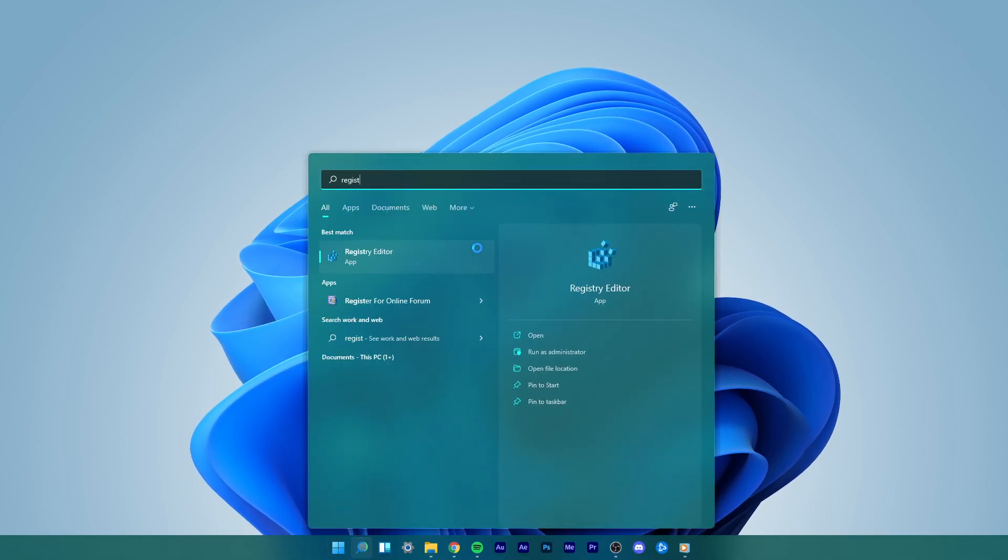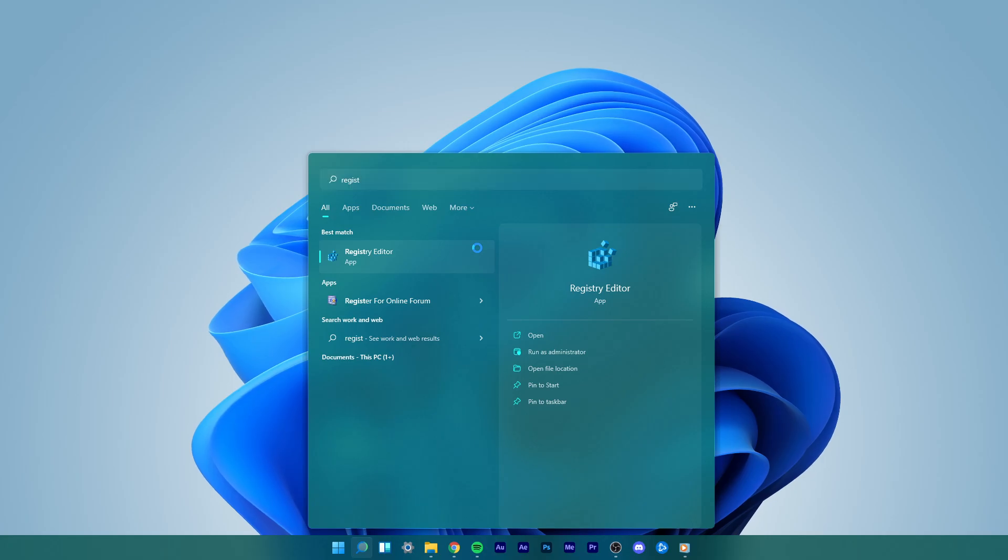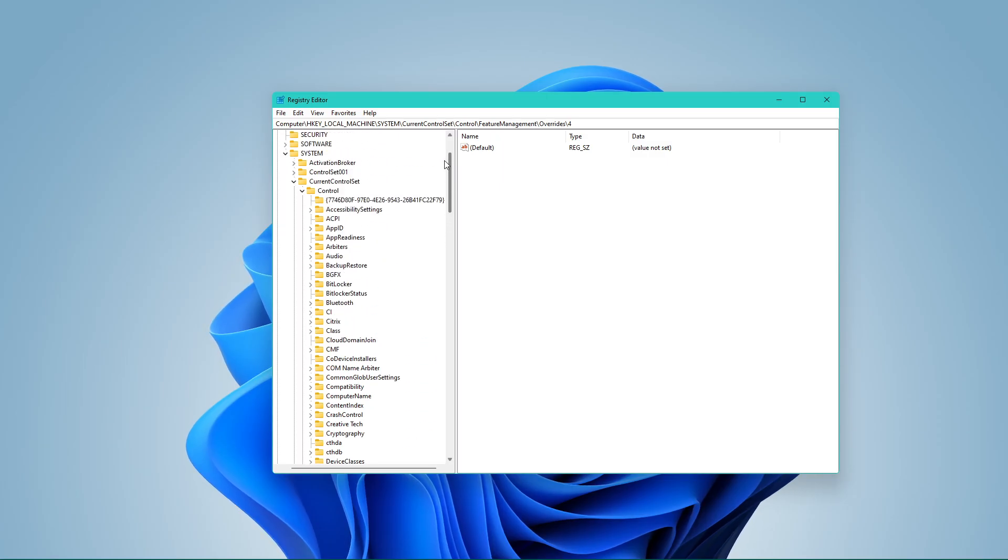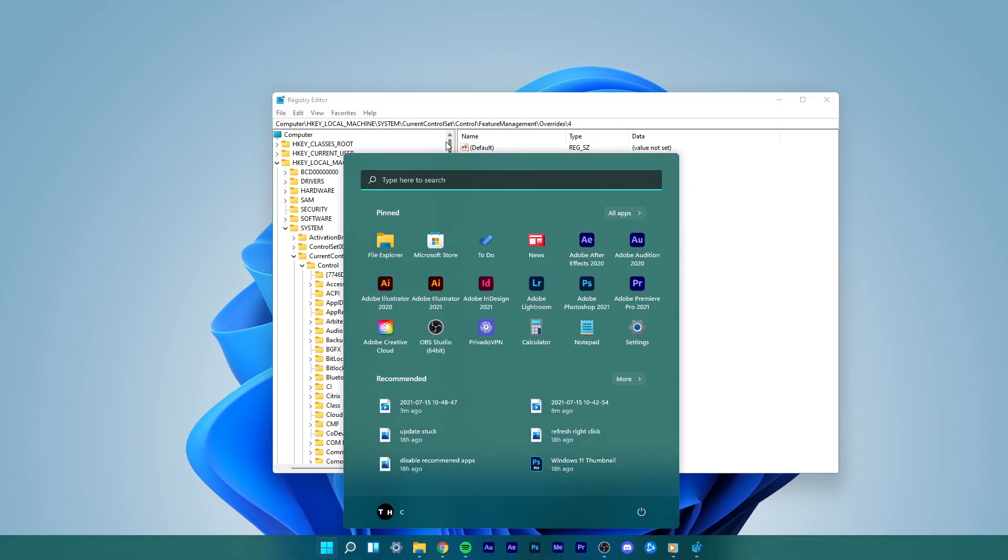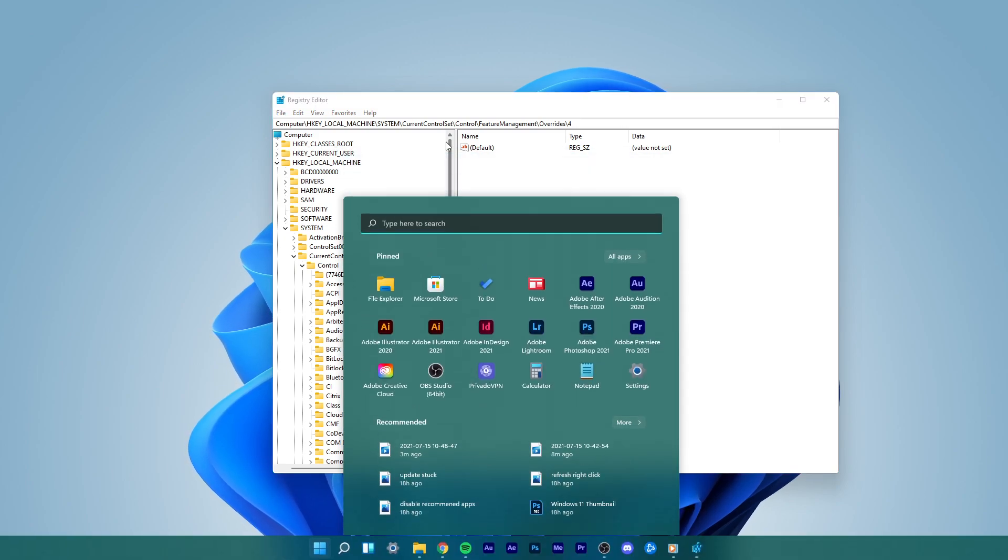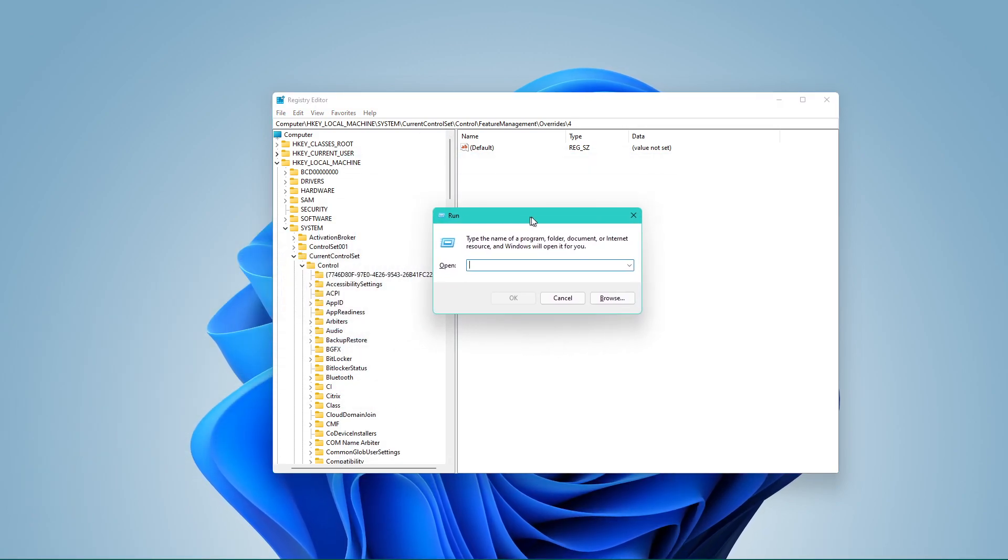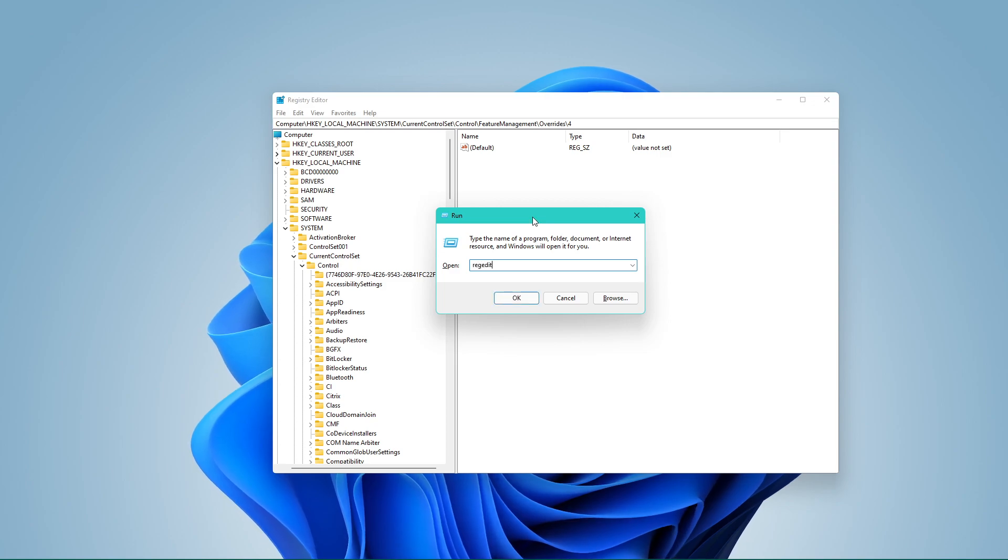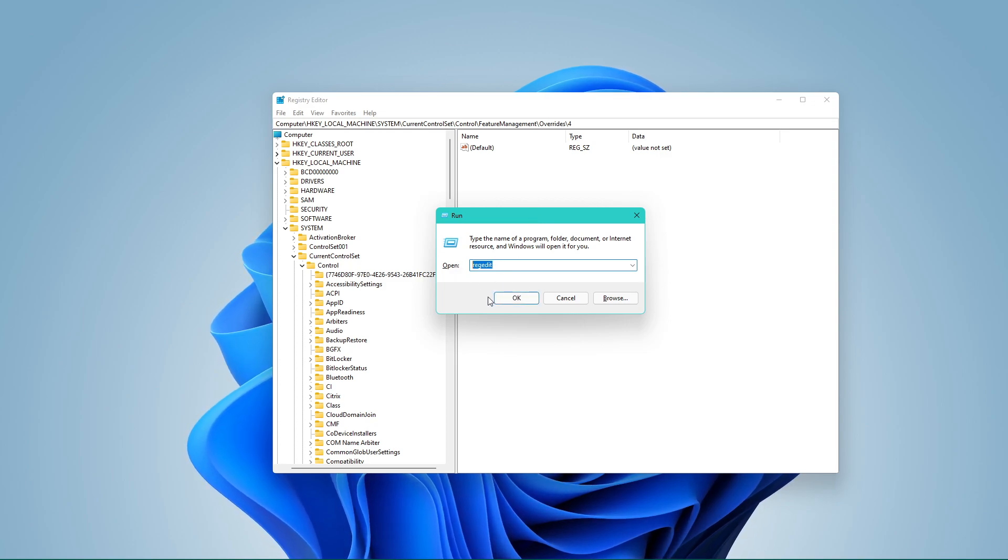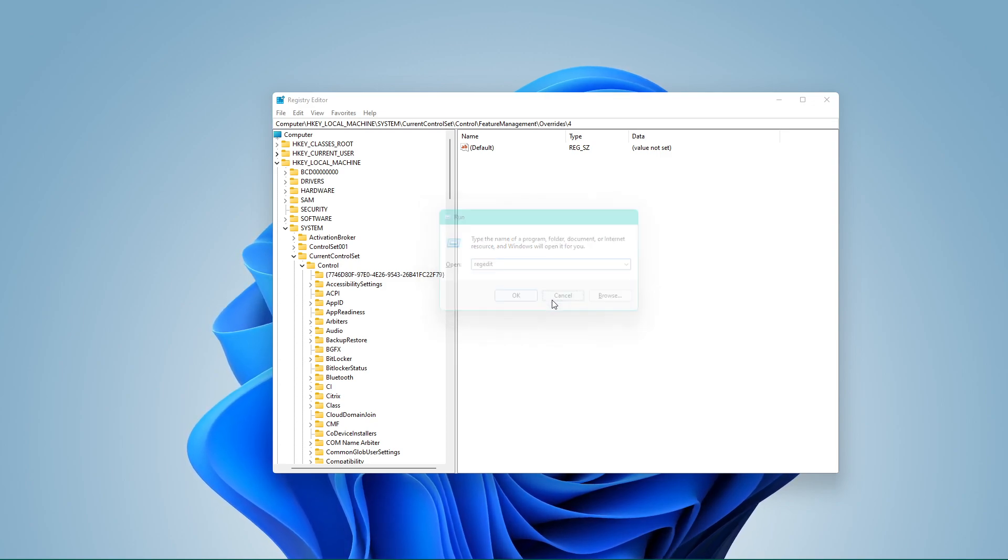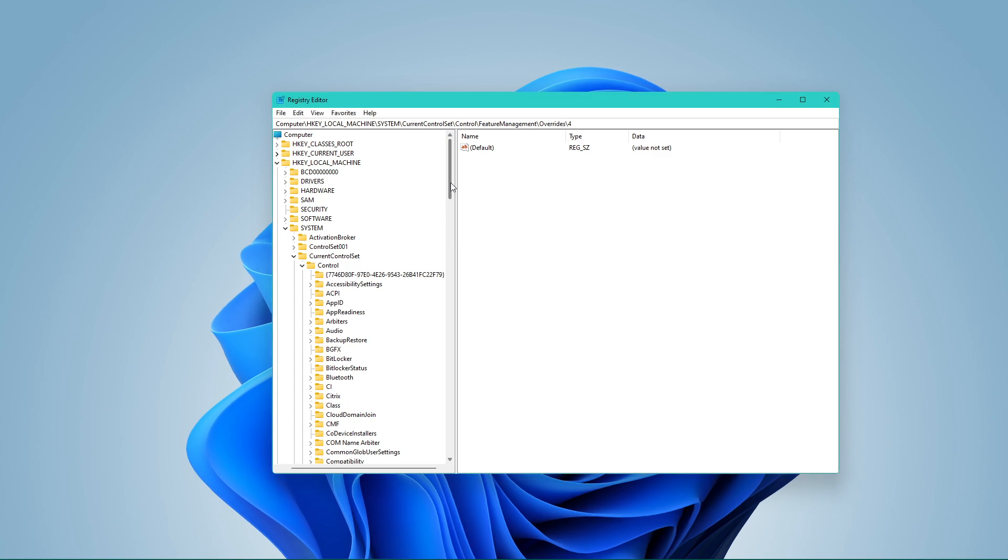Search for Registry Editor in your Start menu search to open it up. In case you are unable to find it here, then use the shortcut Windows Key + R, and in this dialog box, type regedit and hit Enter.